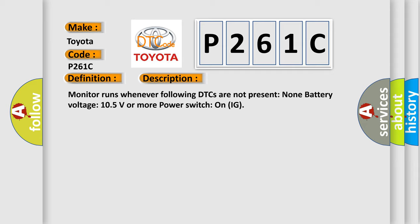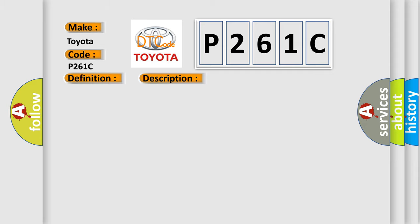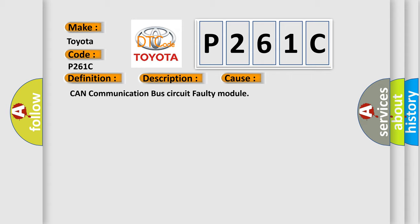This diagnostic error occurs most often in these cases: CAN communication bus circuit faulty module.